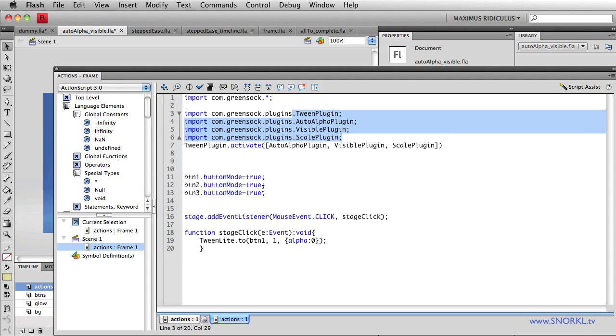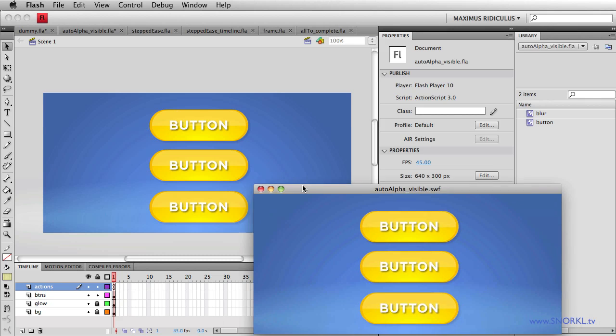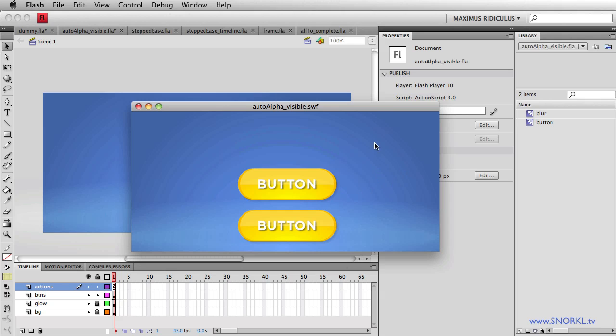All these buttons have their button mode set to true. I've also put an event listener on the stage to respond to a click. The first thing I have going on is that I'm telling the first button, button number one, to tween its alpha to zero. What you're going to see here is that when I click on the stage, that button fades out. Now the problem with adjusting the alpha of a button is that when I roll over it, I still get my finger pointer cursor here.